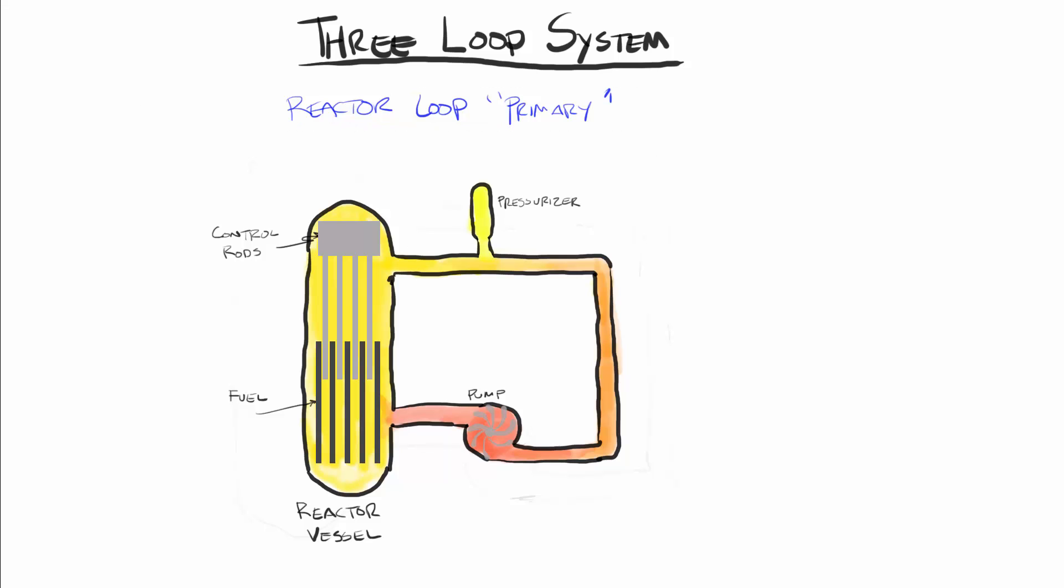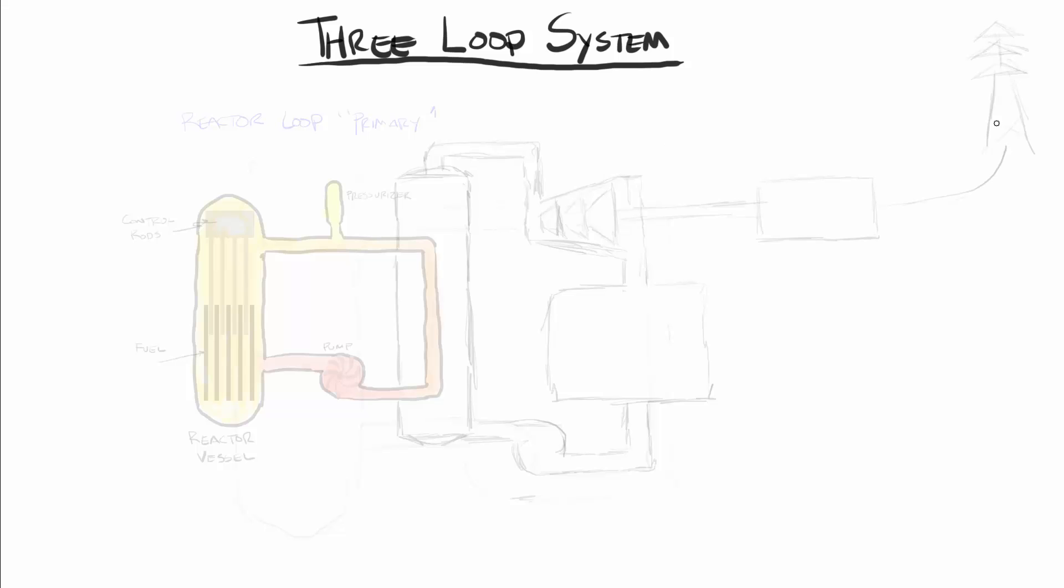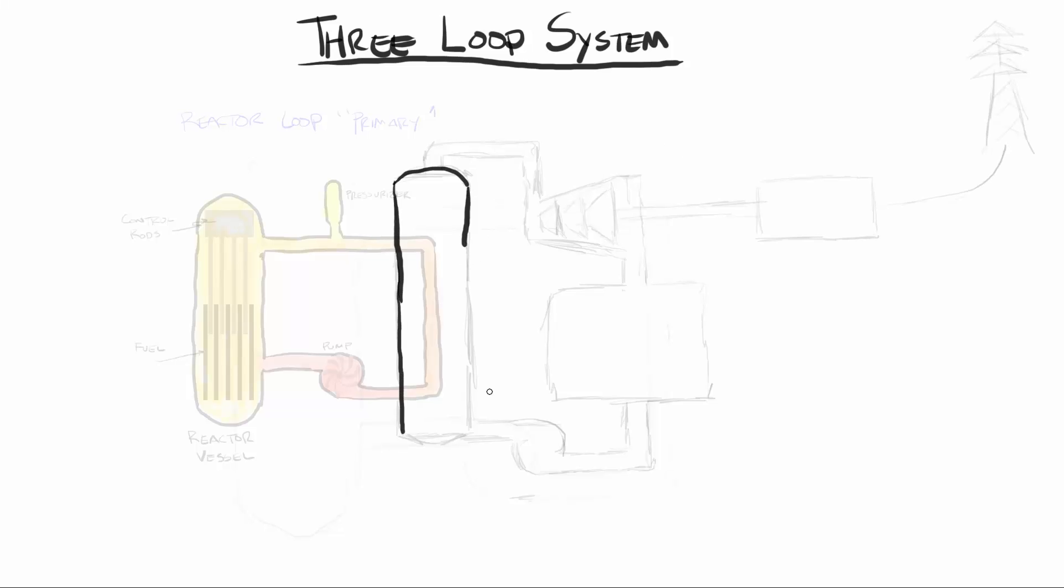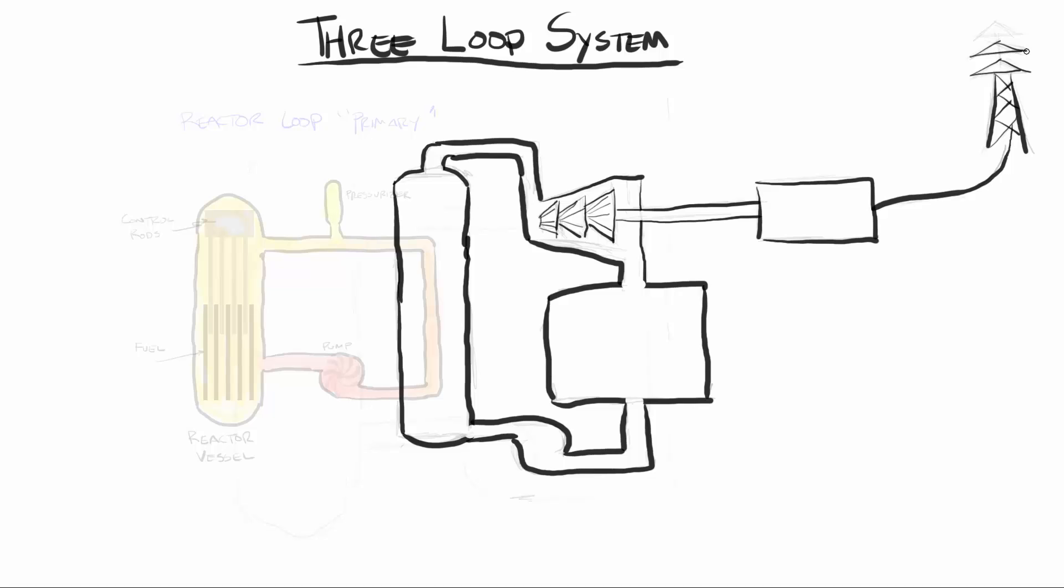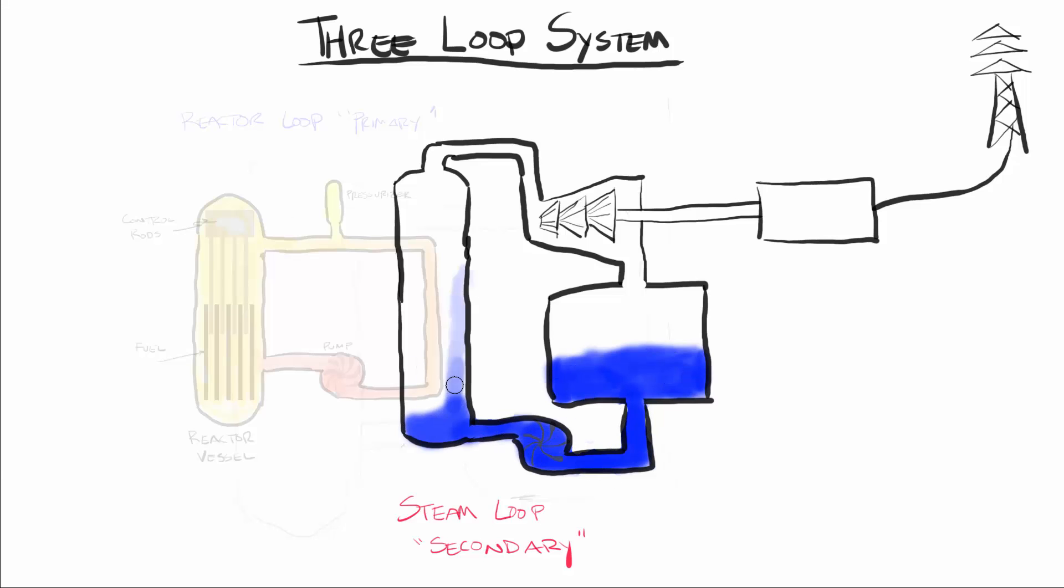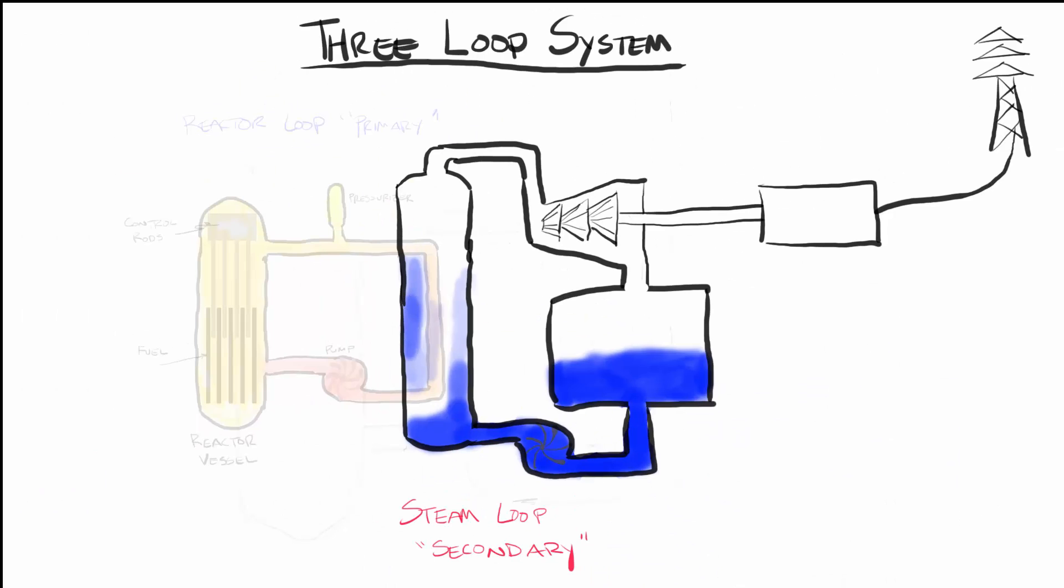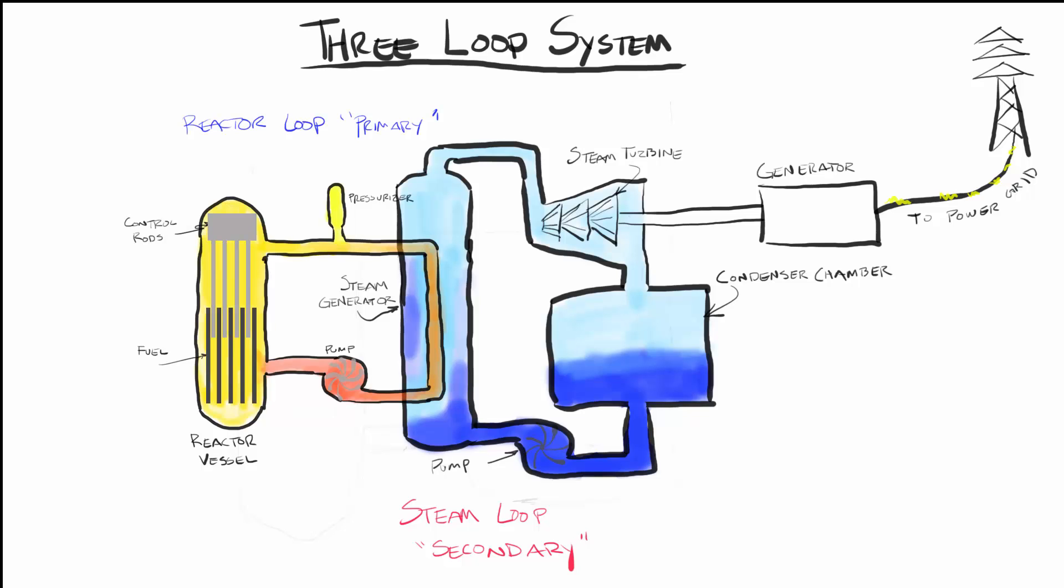The steam loop, or secondary loop, is where we get our power generation. The primary loop is routed in pipes through a steam vessel, where its extremely hot pressurized water is surrounded by the water of secondary loop, but kept contained to its own piping to prevent getting the radioactive water outside of the containment building. The 600 degree water from the reactor loop piping is simply used to make the water in the steam loop boil, generating steam and pressure. The steam is carried further down the loop into a chamber where it can expand and turn a turbine. This turbine is connected to a drive shaft leading to a generator, which turns and creates electricity to be sent to the grid. The steam in the loop is then converted back into water in the condenser chamber.